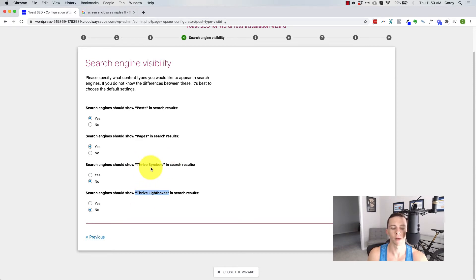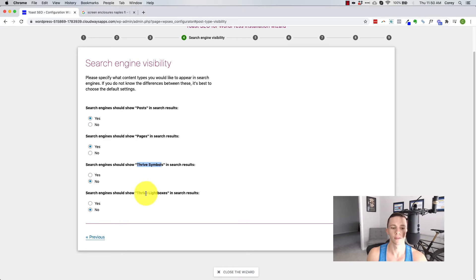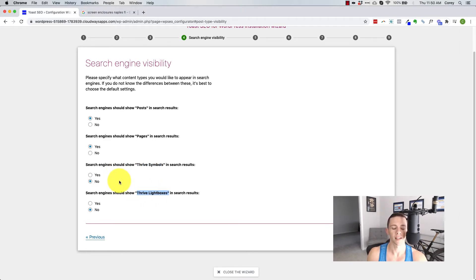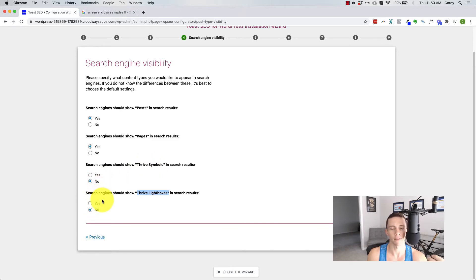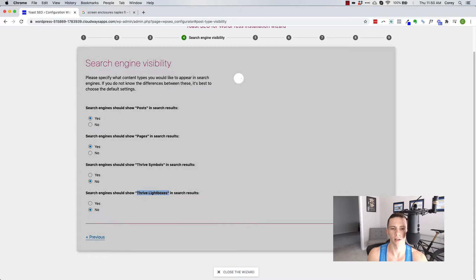But Yoast is detecting all these things probably are not really pages slash posts. That's why it's asking if they want to show them. So thrive symbols are basically chunks of content that can be repurposed on multiple pages and thrive light boxes are pop up windows. And it's asking, should it show them in the search results? Well, that's a no for me. And you might have all kinds of other stuff depending on what's been done to your WordPress install and what your WordPress theme is. So you'll probably want to no index those things.